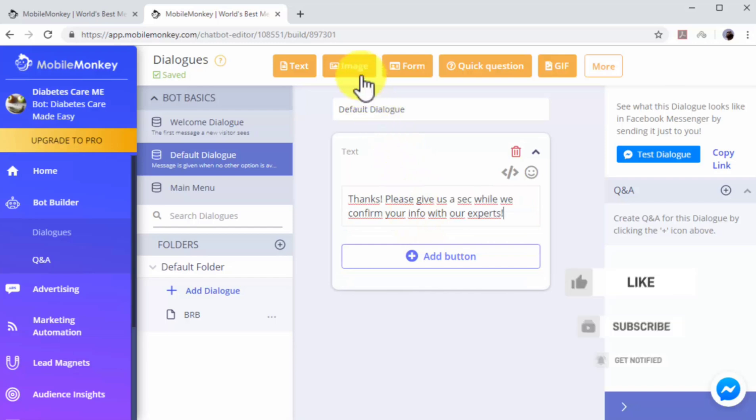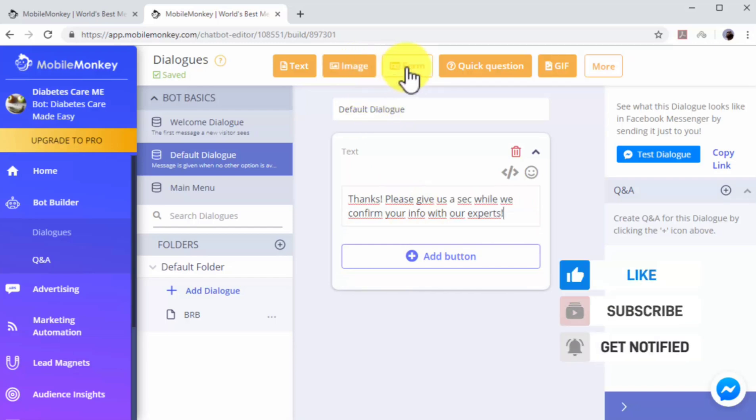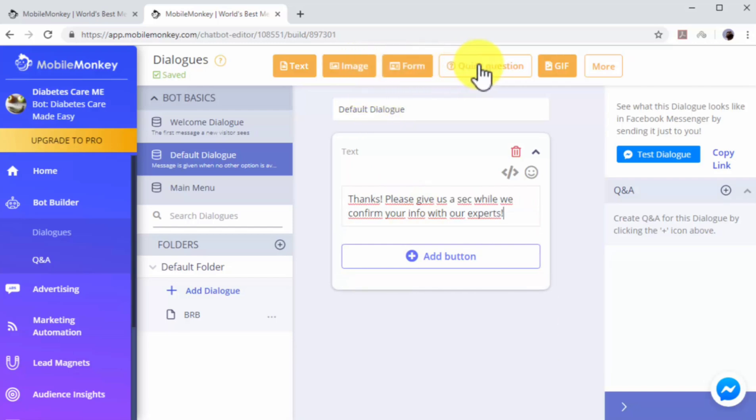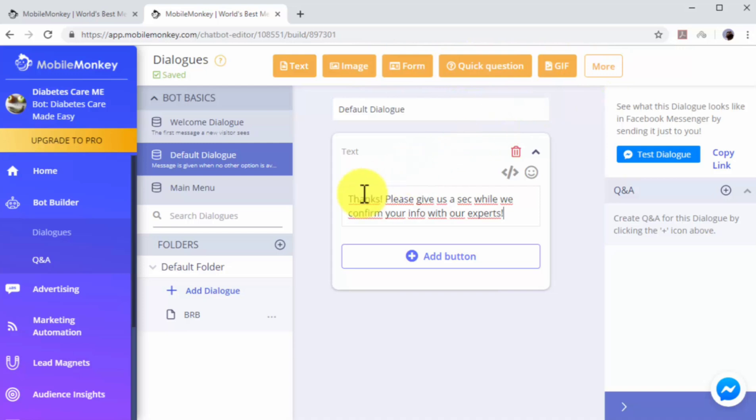You can insert additional elements to your dialogues, including images, quick questions, and GIFs. By selecting them from the top bar, you can add additional dialogues by clicking on the Add Dialogue button.